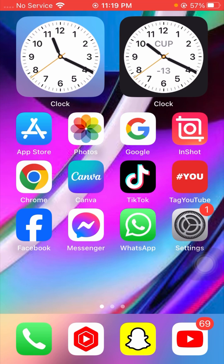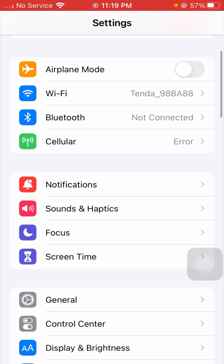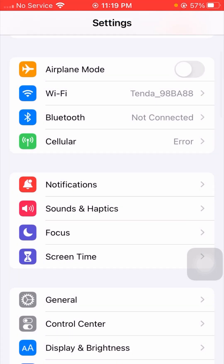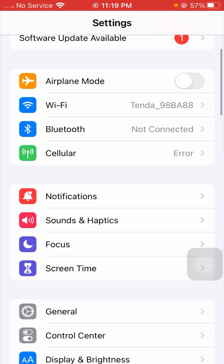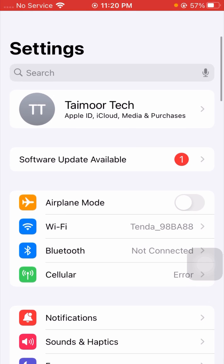For the first method, you have to simply open your Settings app on your device. First of all, check if your Wi-Fi connection is working properly. If your Wi-Fi is disconnected, simply connect it. If you are using mobile data, enable your mobile data, and then check if your problem has been fixed.